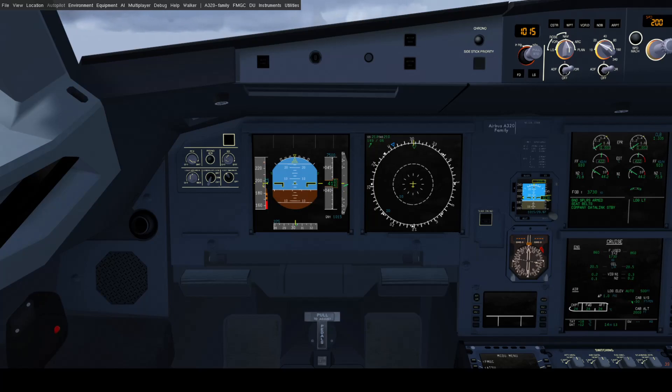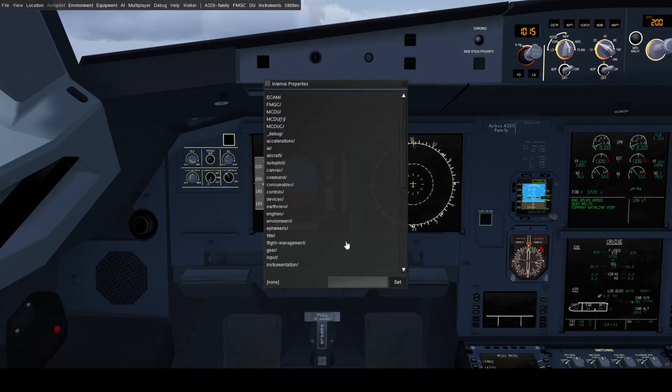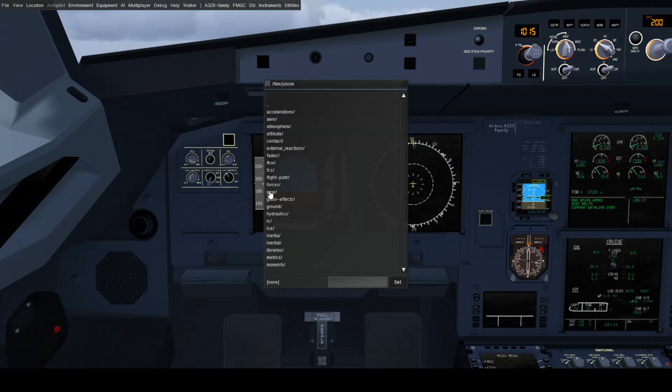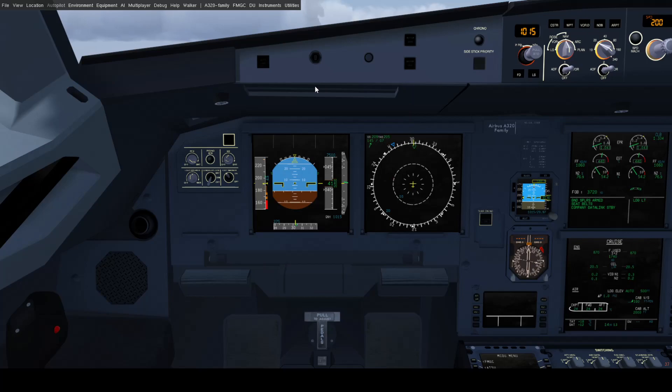So now what I will show you is what happens when we add power while in this condition. Now, in order to show you this, what I will do is I'm going to open up the property browser. And we are going to go into the Fade Deck. And we are going to set the Alpha Floor Inhibit back off. So now Alpha Floor is armed, I guess you could say, and ready to engage.